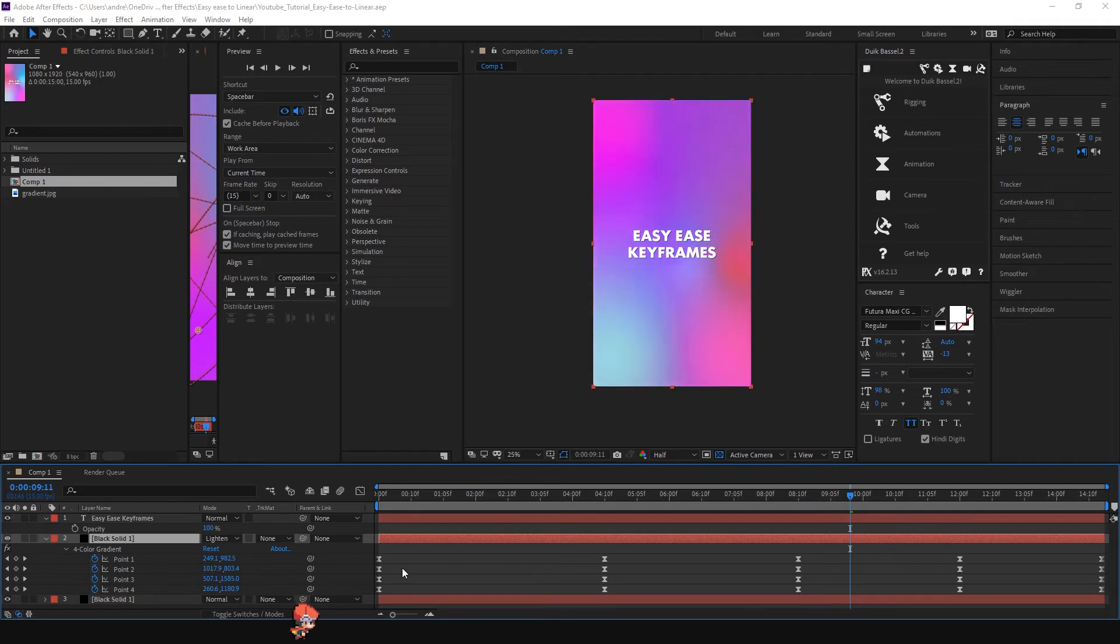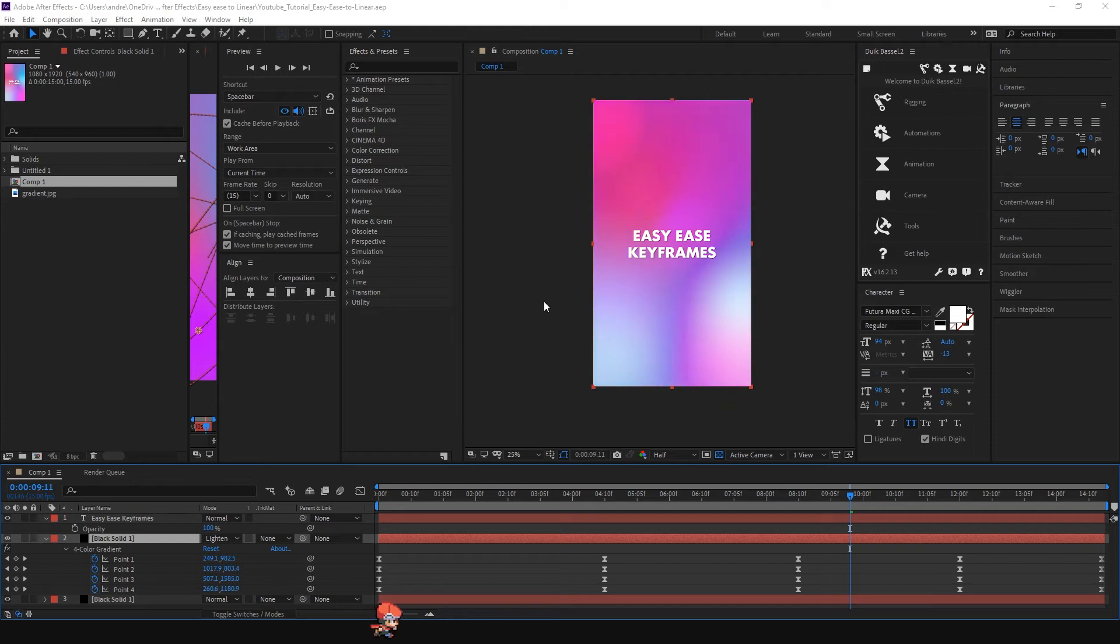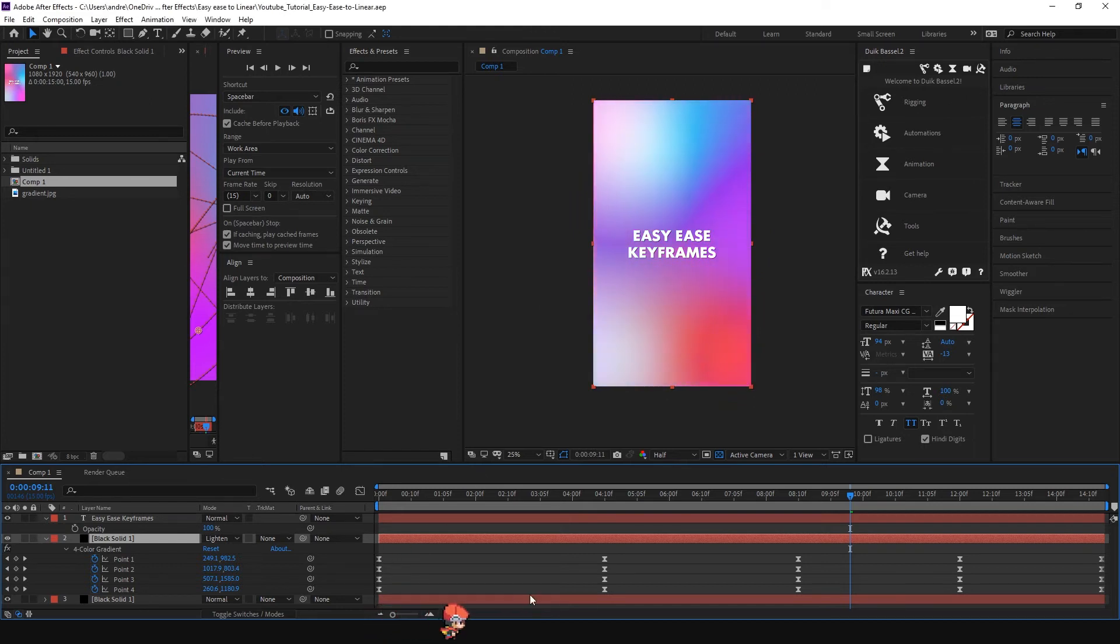It doesn't look that bad, but I wanted to build linear keyframes. So I'm gonna select all of them.